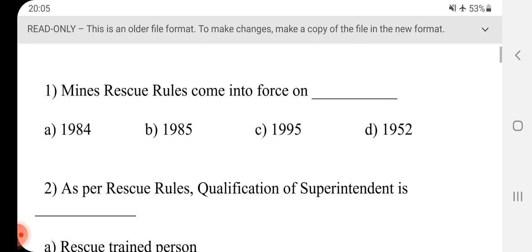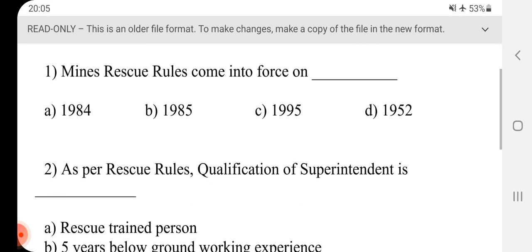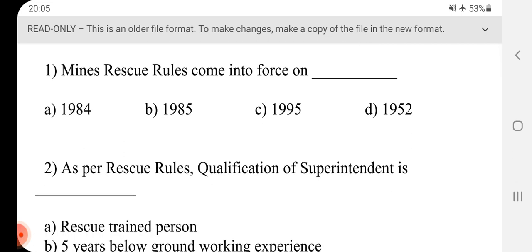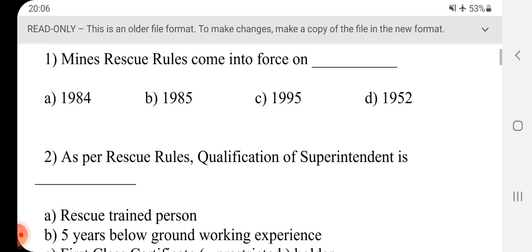Question No.1 - Mines Rescue Rules coming to force on dash. Answer is B, 1985.